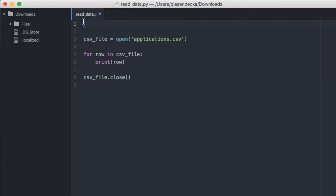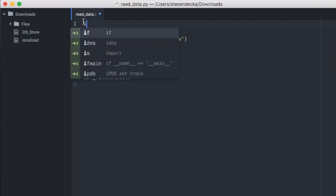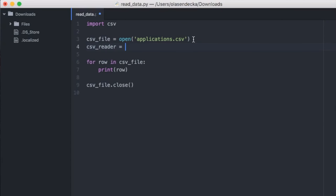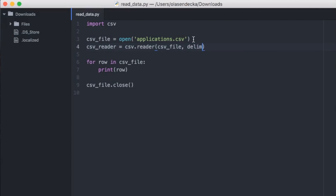To do that we will use something that Python's standard library csv module provides us. Make sure to check the Python documentation about the csv module. First we need to import it by typing at the beginning of the file: import csv. Now we will use csv.reader — this is part of the Python standard library that will help us read all values and split them as they were originally in cells. We store the reader in a variable called csv_reader, and create it with csv.reader, passing in the open csv_file. In the delimiter argument we specify what character in our file separates the values — here it is a comma.